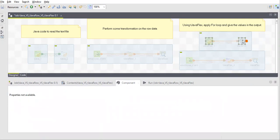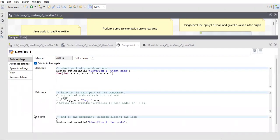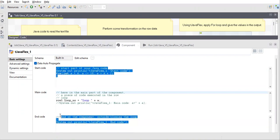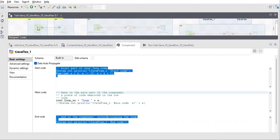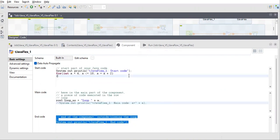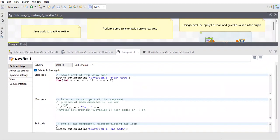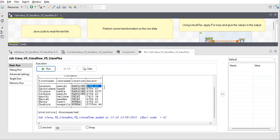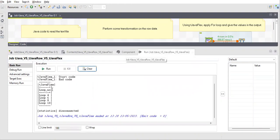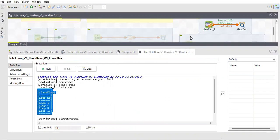TJava Flex is mostly used when you have to do something in a loop. It has three parts: the start code, the main code, and the end code. The start code and end code work like plain TJava — they run only once in the job. The main code works like TJava Row, where you can do looping, calculations, and transformations. Here I've used TJava Flex to run a for loop. When I run it, start and end ran only once, and the main code looped through and ran multiple times.